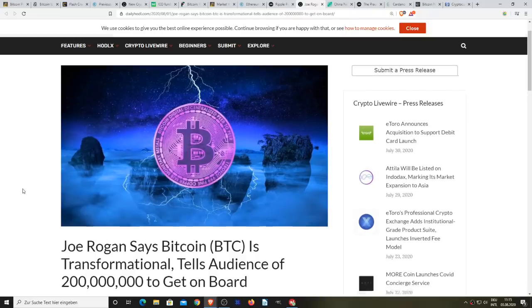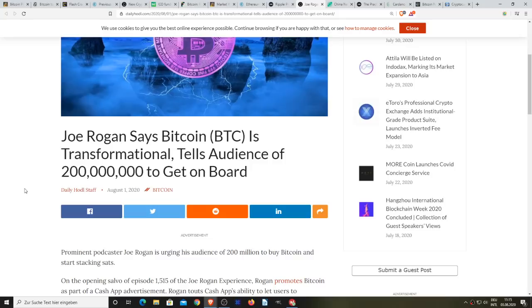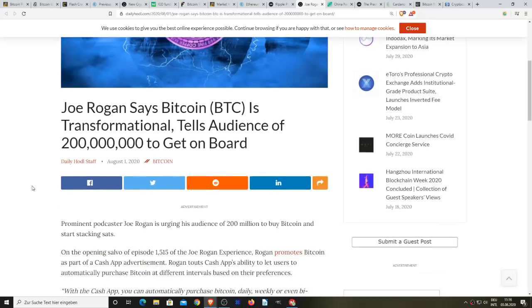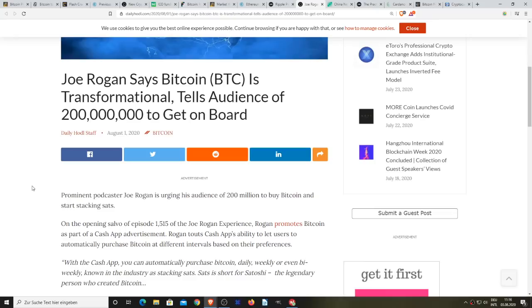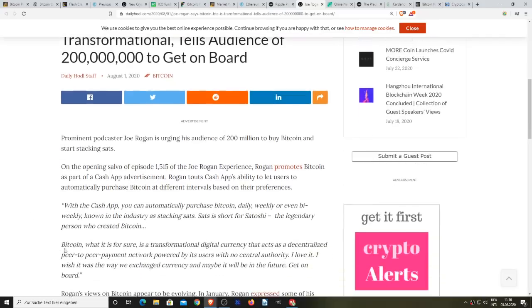Also in very popular news, prominent podcaster Joe Rogan is urging his audience of 200 million people to buy Bitcoin and to start stacking sats. On the opening of episode 1515 of the Joe Rogan Experience, Rogan promoted Bitcoin as part of a Cash App ad. Rogan touted Cash App's ability to let users automatically purchase Bitcoin at different intervals based on their preferences.